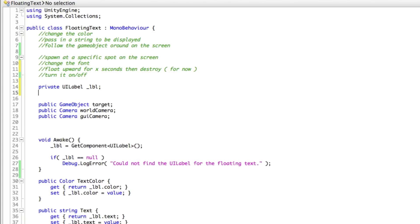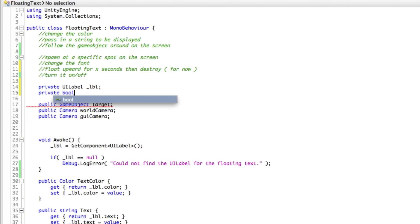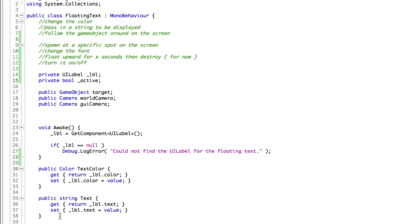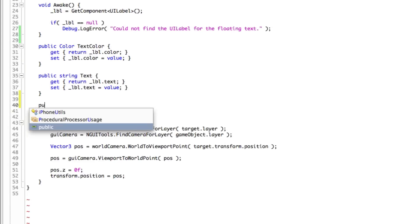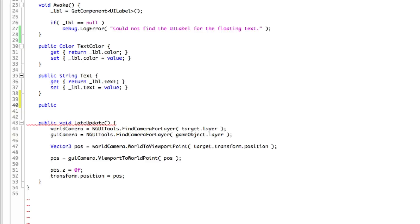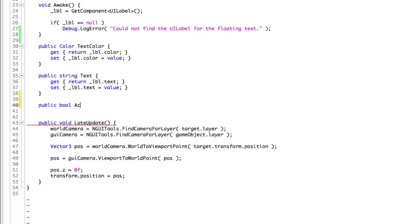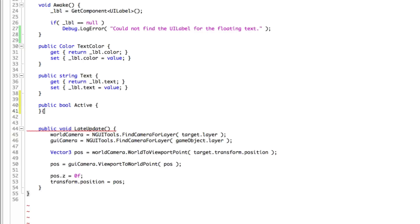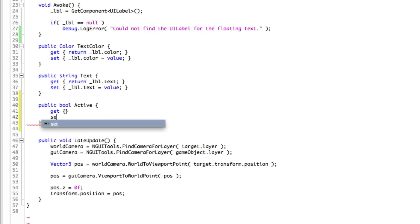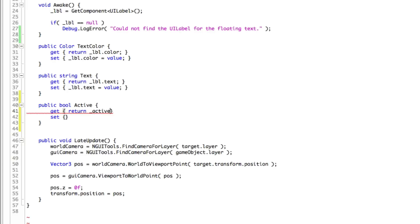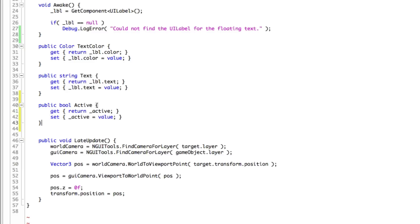To start off with, I'm going to make a private variable. It's just going to be a bool and I'm just going to call it active. And I'm going to come down and create a public setter and getter for it. It'll be of type bool and I'm just going to call it active. All right. We have that done.